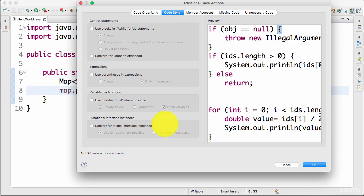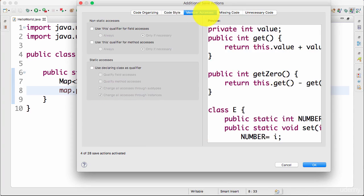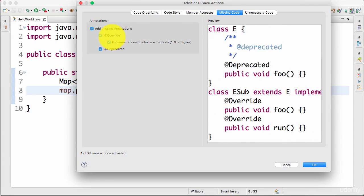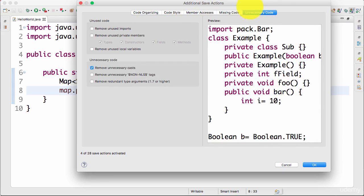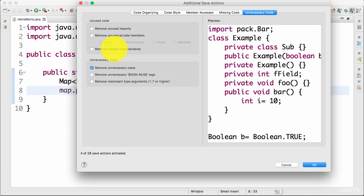It would also do other things around variables. You can add a final, you can actually add how do you want to access the member variables. You can add @Override and @Deprecated things. And you can also remove unused code. You can remove unused imports, remove unused private members, you can even remove unused local variables. So all this kind of stuff you can configure in the save actions.